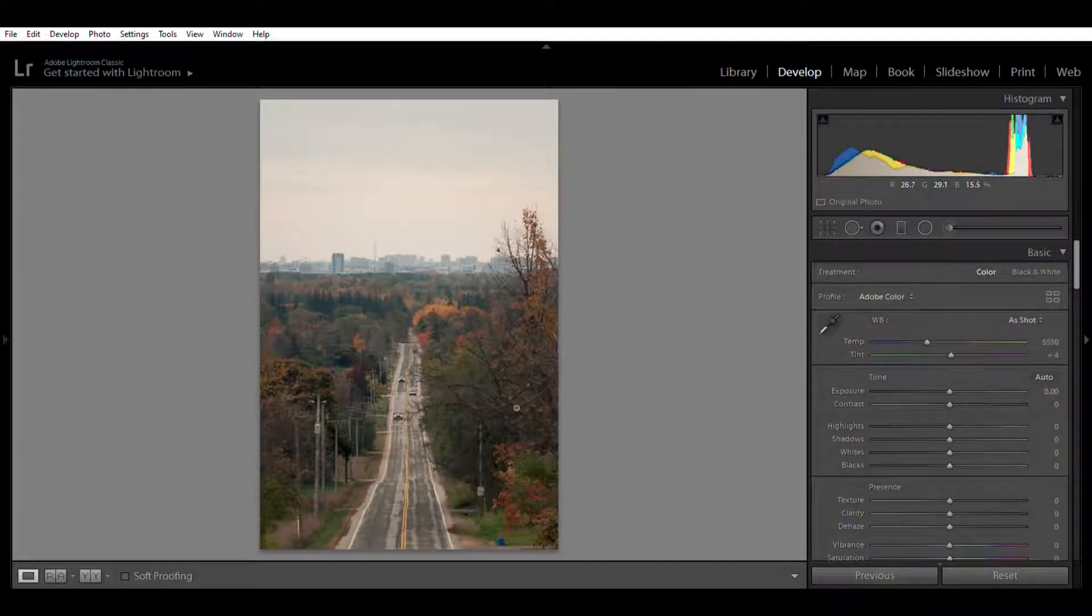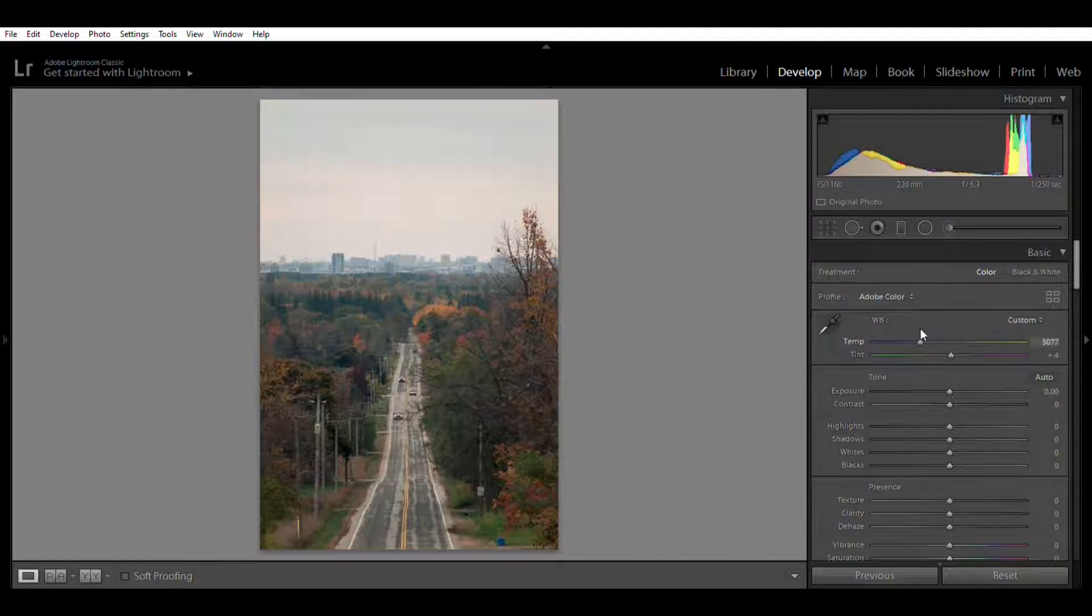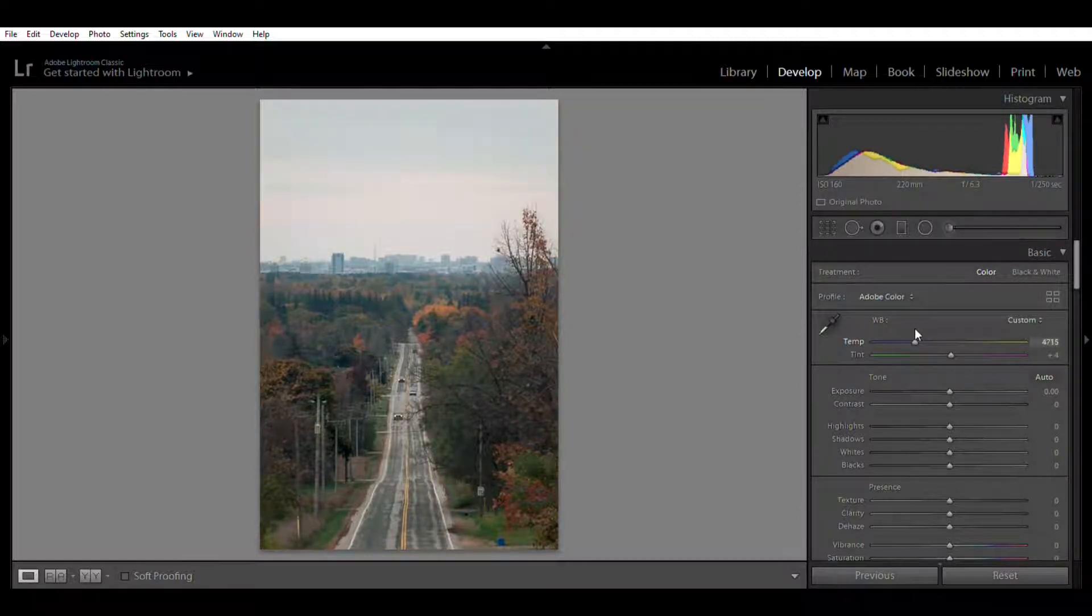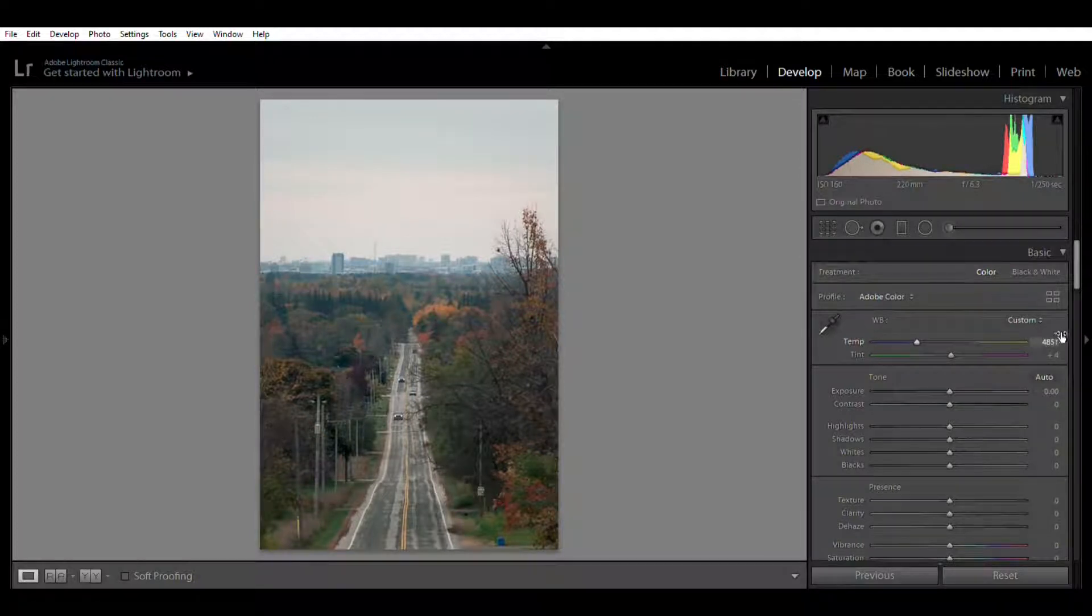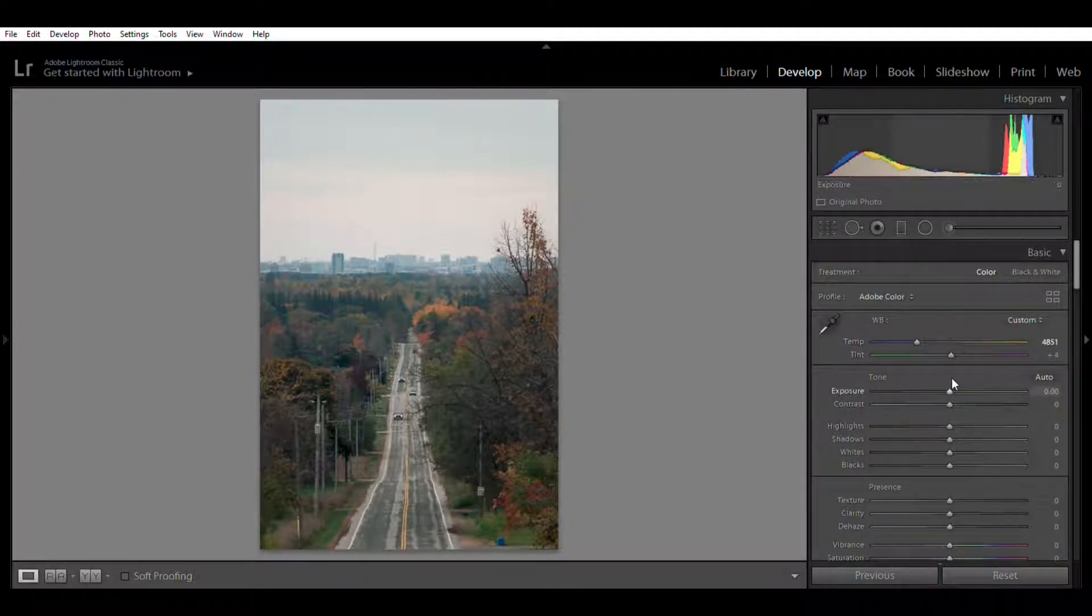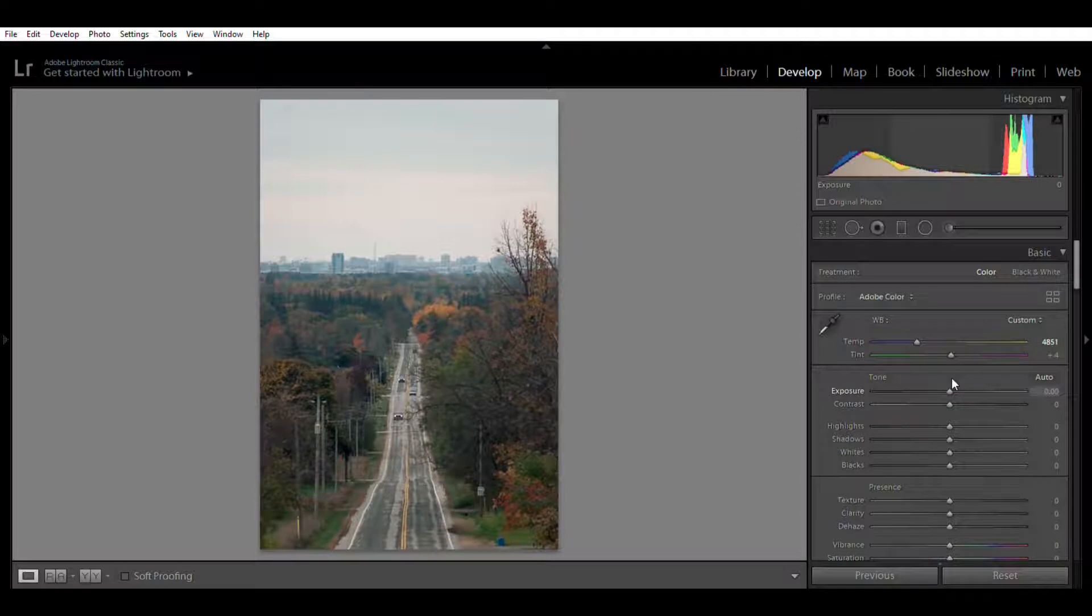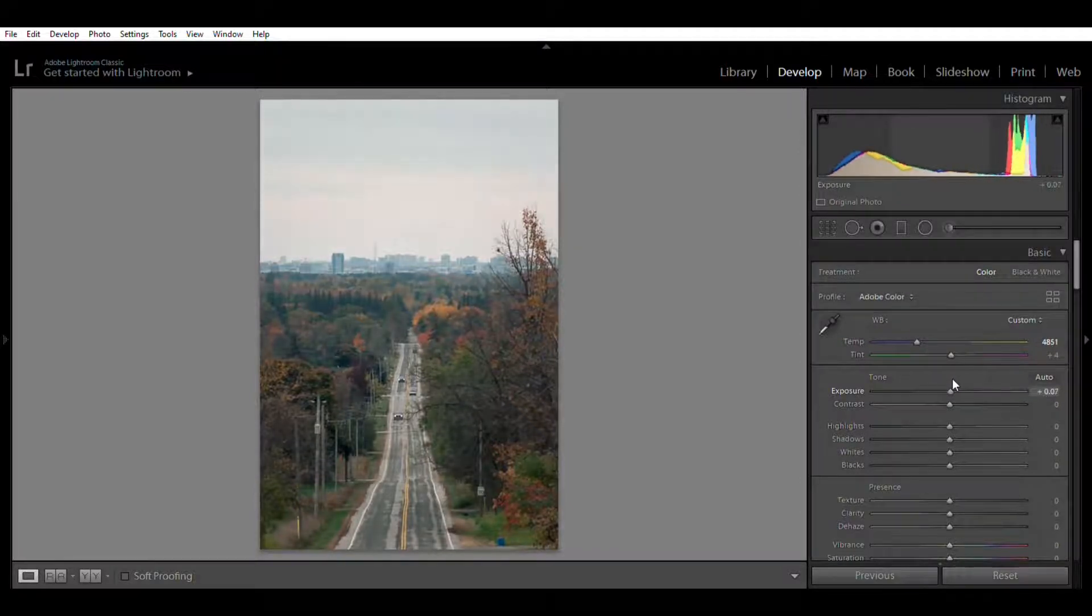Just a bit. I'll set mine at 4,800 Kelvin and my exposure up to around plus 0.16 and my contrast up to 37, 38. All right, so we'll move the highlights down.